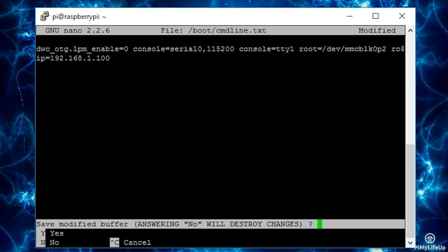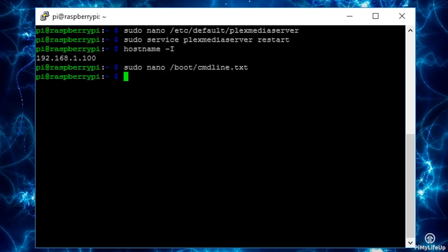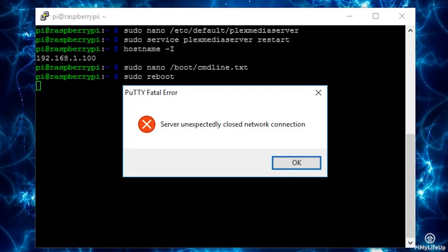Once done exit by pressing control X then Y to save. Now simply reboot the Pi by running the following command: sudo reboot. The Pi should now always start with the same IP. You can also set this on most routers by tying the MAC address of your network device to an IP.